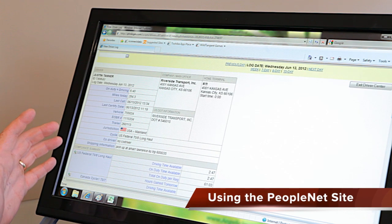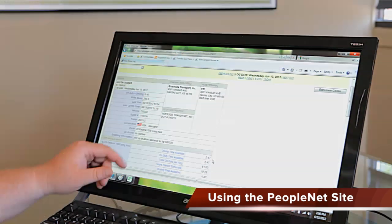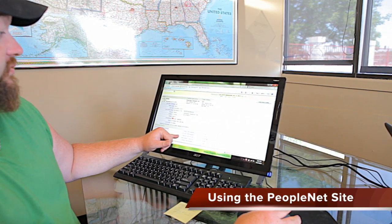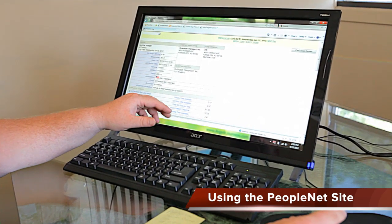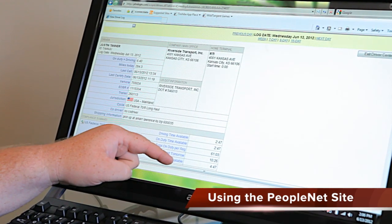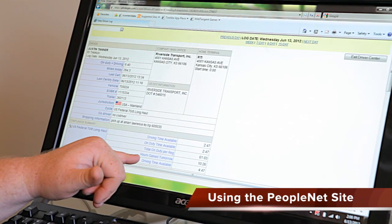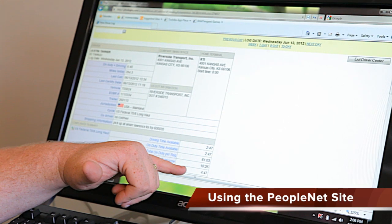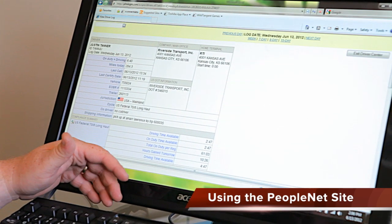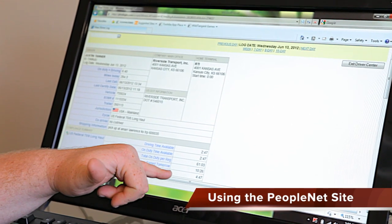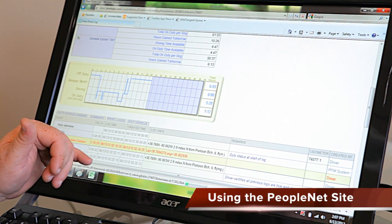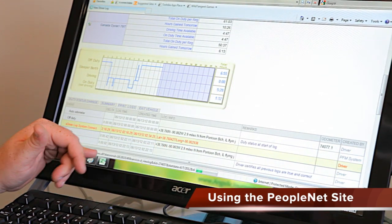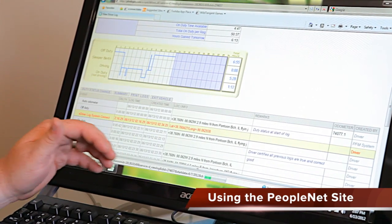And if DOT doesn't accept this, you can always call the company and they can fax it to them. As you can see right here, under the compliance summary, you see the driving time available — 2 hours and 47 minutes — on duty time available — 2 hours and 47 minutes — total on duty per regulation. I still have 61 hours and 3 seconds. Hours gained tomorrow night — if you're doing the 8-hour rule it will appear right here — and it will show you whether you get 4 or 5, or like in my case I get 10 hours and 26 minutes back. But at this point in time during the day I only have driving time available of 4 hours and 47 minutes.